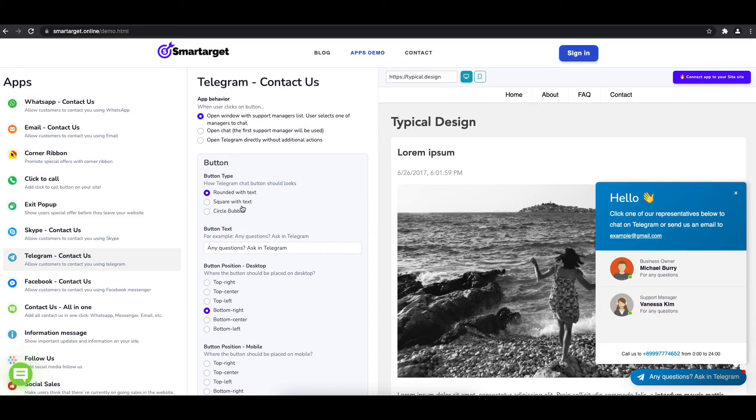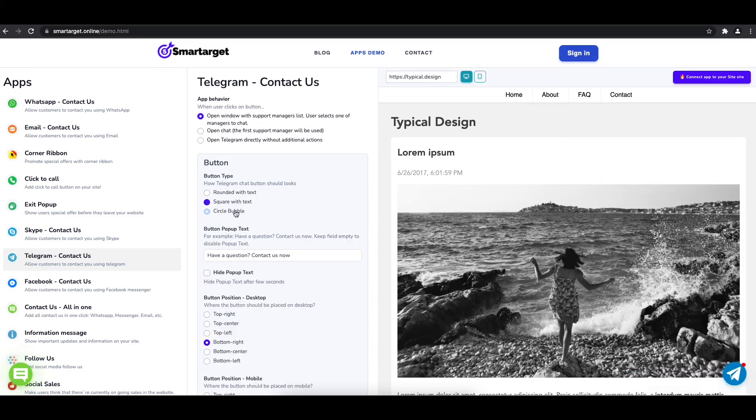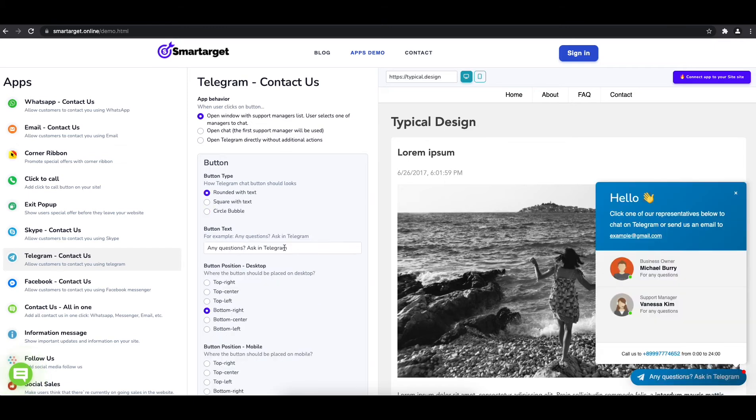You can define the style of the button, the call to action text and the position on desktop and mobile. You can choose different positions for each platform.